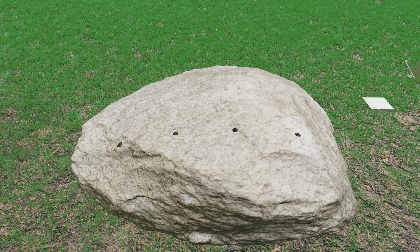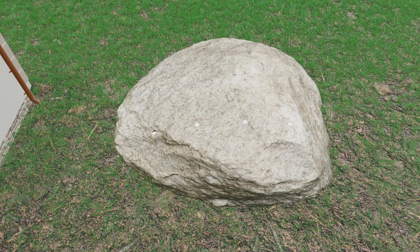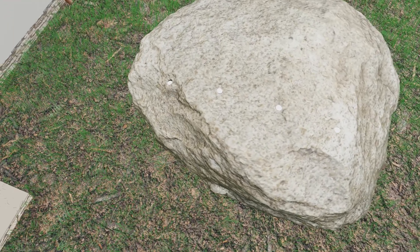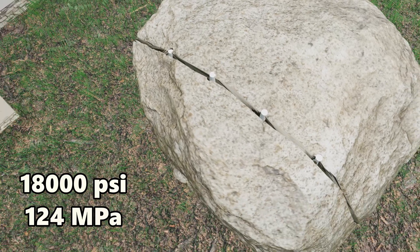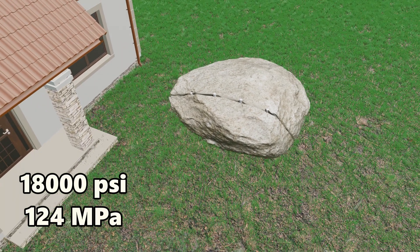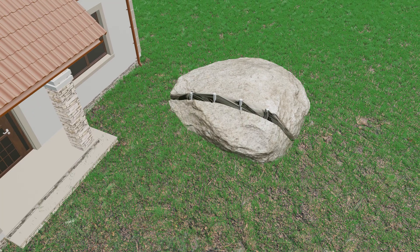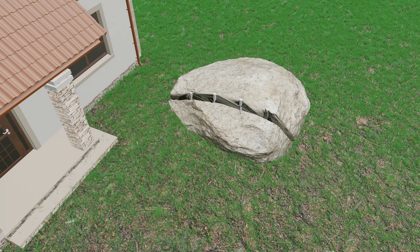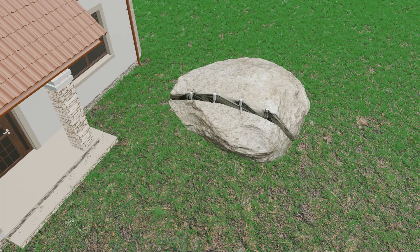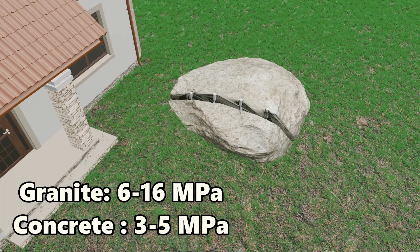Instead manufacturers use additives that accelerate the hydration process in a safe way. The resulting force can according to some manufacturers be up to 18,000 PSI or 124 MPa, which easily cracks most materials. Granite cracks at 6-16 MPa and concrete at 3-5 MPa.